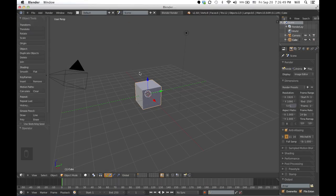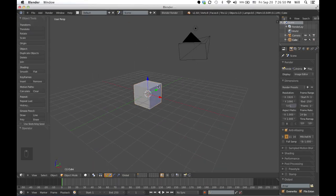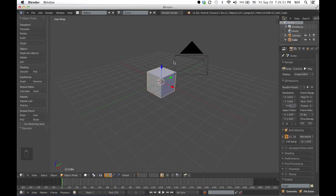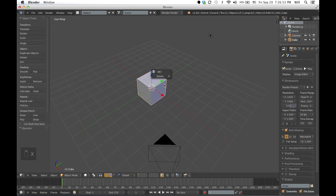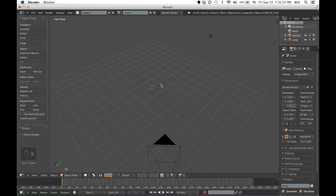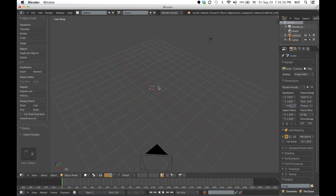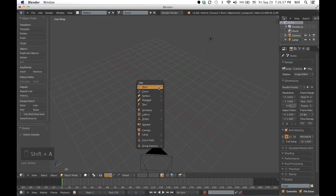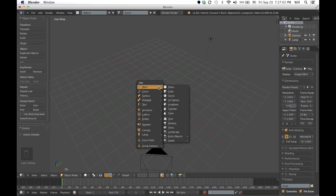This is the basic Blender scene, so let's just delete the cube. By the way, I'm using a Mac, so for people who are using Windows or Linux, the keys could be quite different. I'm not really sure about the Linux keys, but I don't think that's going to be a huge problem.